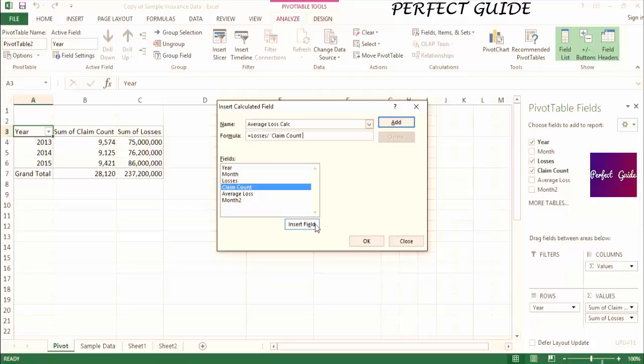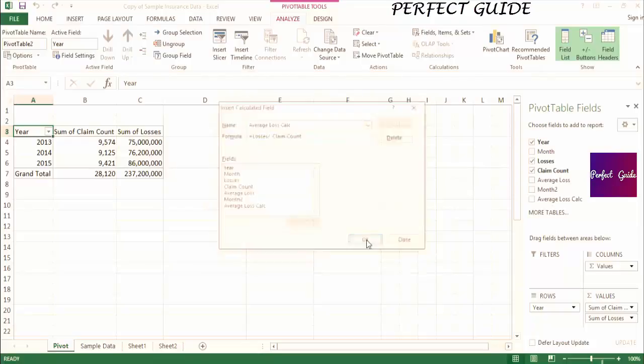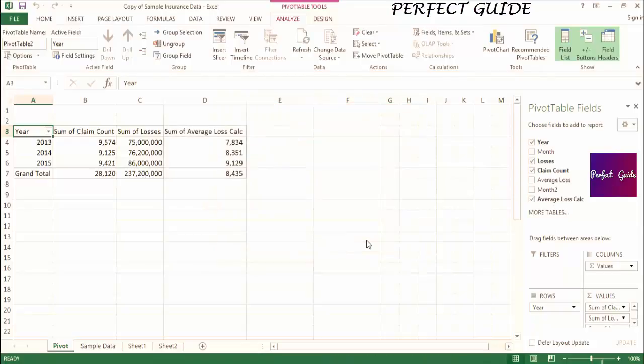Now, we need to click Add, and then OK, and you can see that Average Loss Calc is now present in our pivot table.